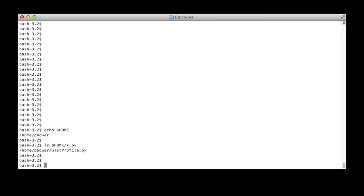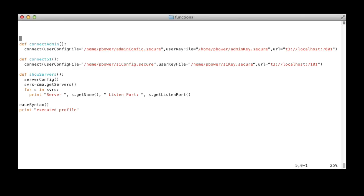Let's look at the contents of a sample WSTprofile.py file. It's a normal WST script — you can put any combination of Jython or WST commands that you want. On the screenshot you can see that I have three functions and then some code that's not in a function.